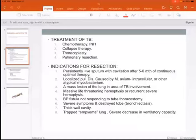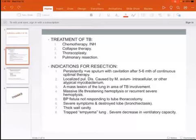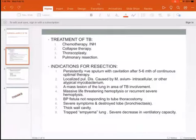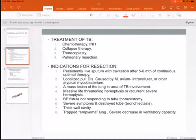Now, the indication for surgery for infection. First of all, having a persistent positive sputum with cavitation after five to six months of continuous optimal therapy for TB, where we still have a positive mycobacterium tuberculosis in the sputum.